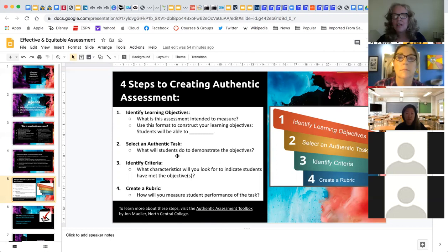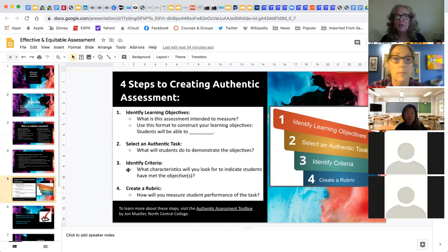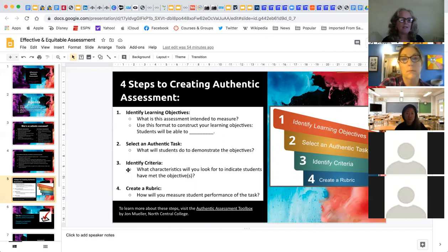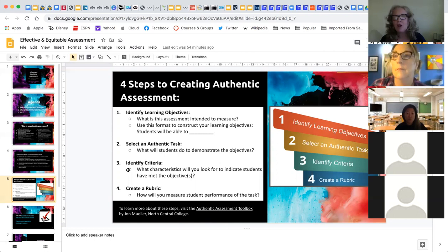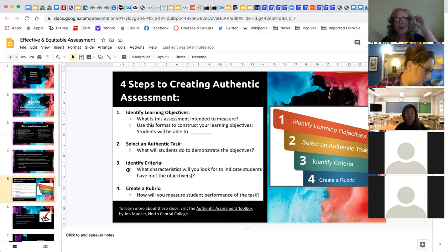Once you select the authentic task, you identify the criteria — what you're going to look for, teasing out those SLOs. Then you create a rubric. Once all that is created and you know what students need to do, you can backwards plan: you have the project and go backwards to think about what they need to do to actually get there.